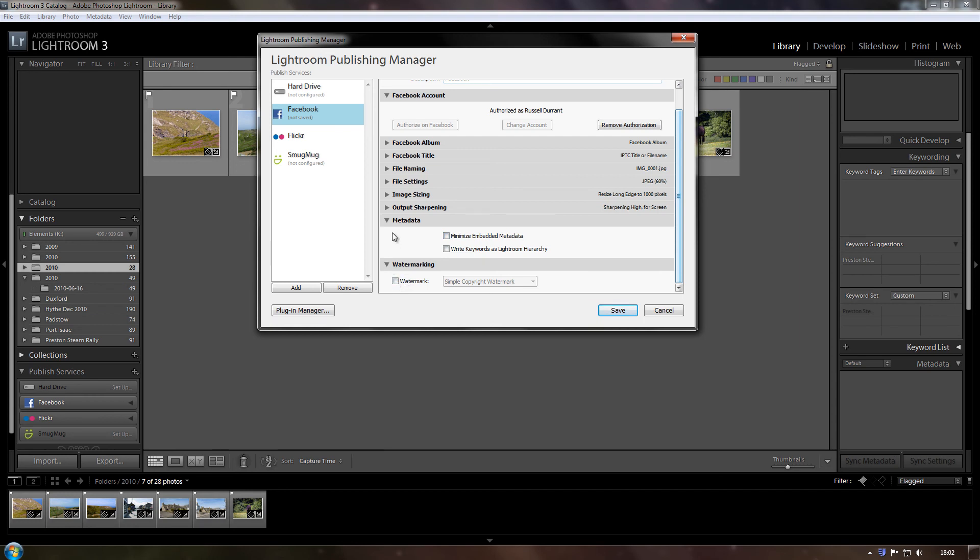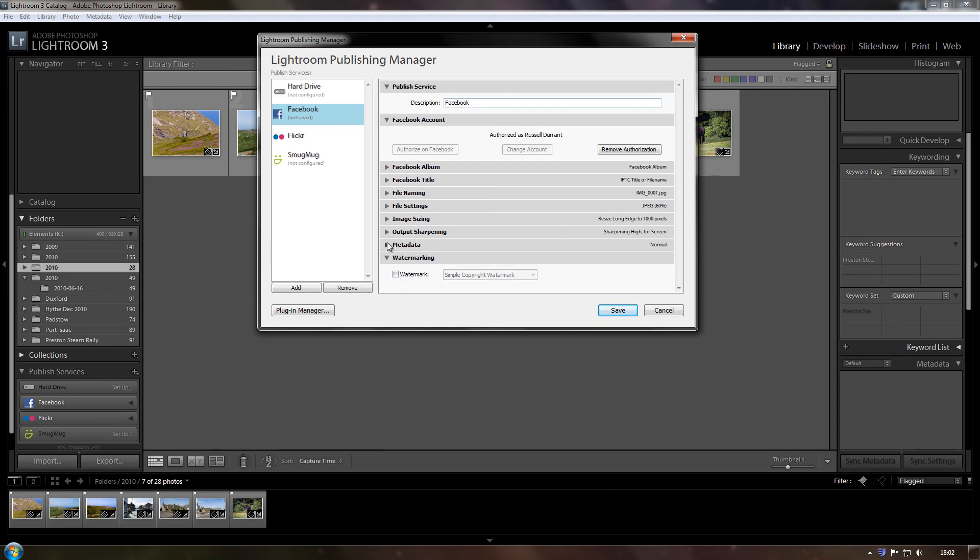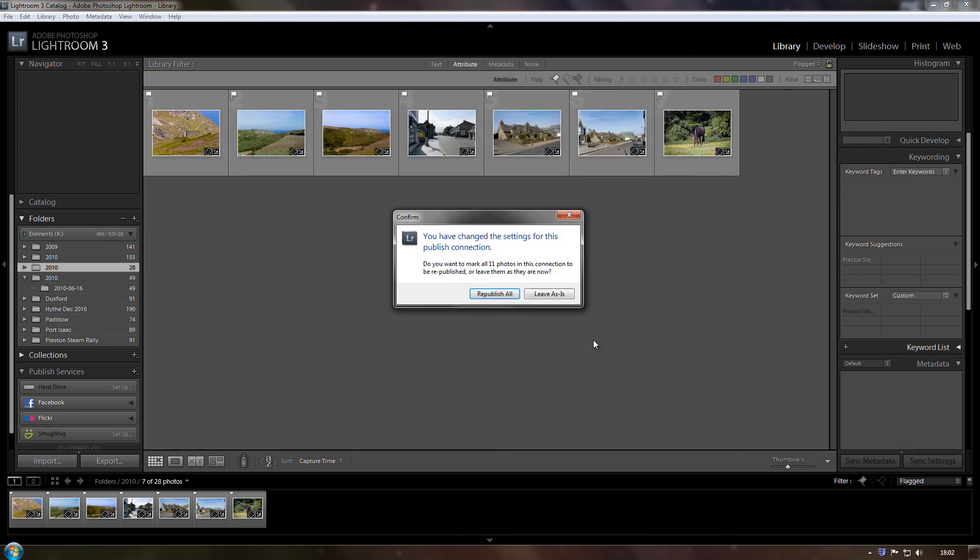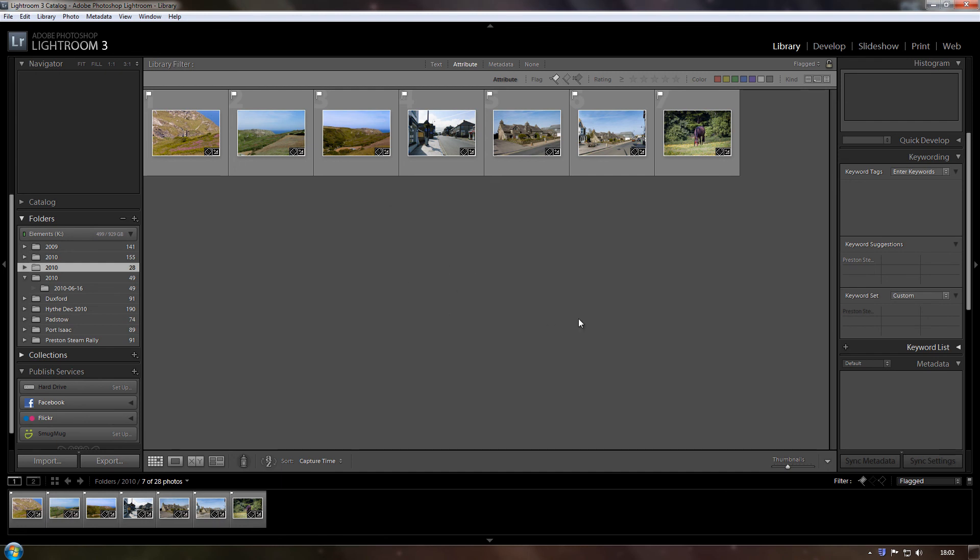And watermarking, if you want to watermark your images, you do that from here, but I don't watermark my images, not for Facebook anyway. So then, you click save. Leave as is, that's only because I've already done this before, I only want to know if I want to republish photographs, which I don't.